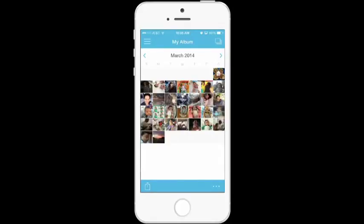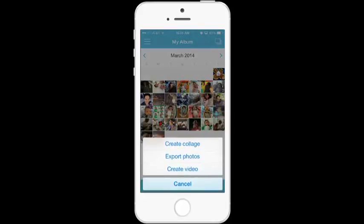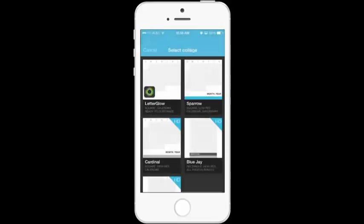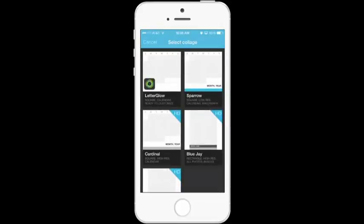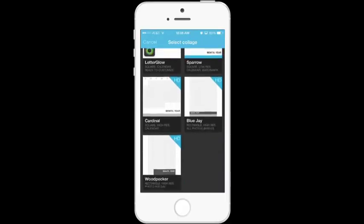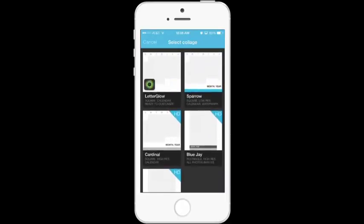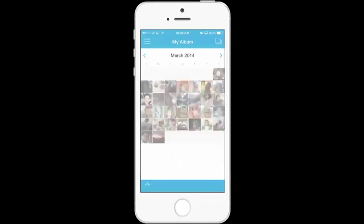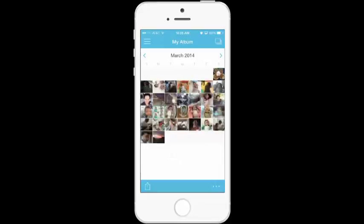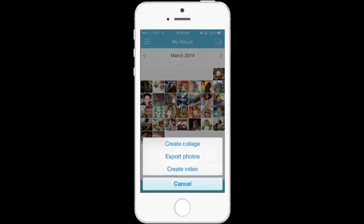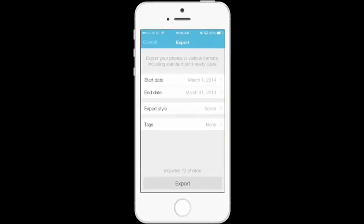Now if you tap on the little arrow on the bottom with the paper you can create a collage. You can see the different collages that it gives you. You can export the photos which is a great option to have. So I have 73 photos in March.